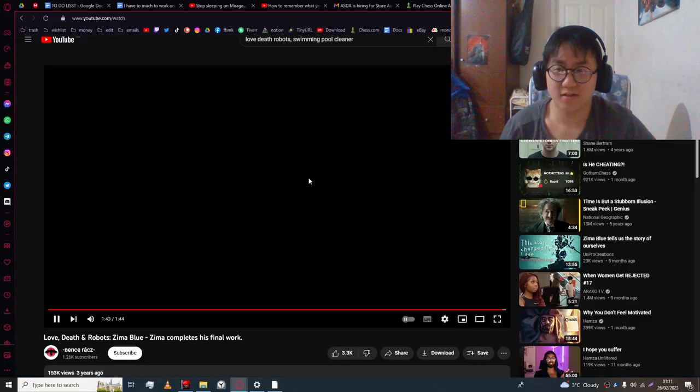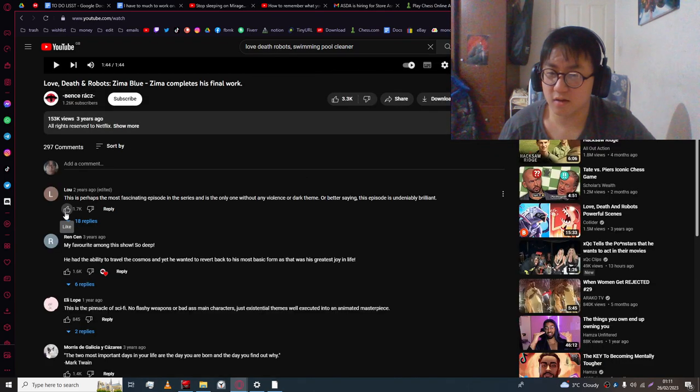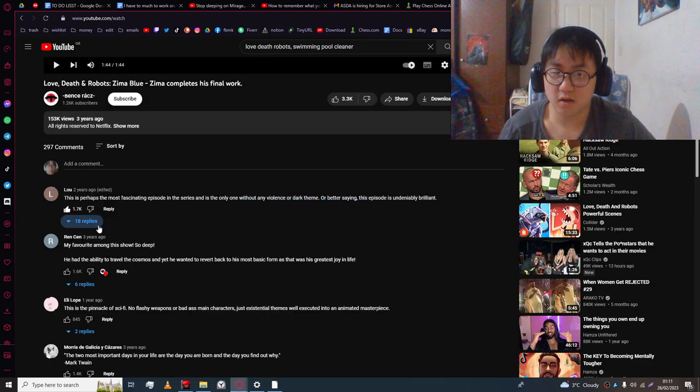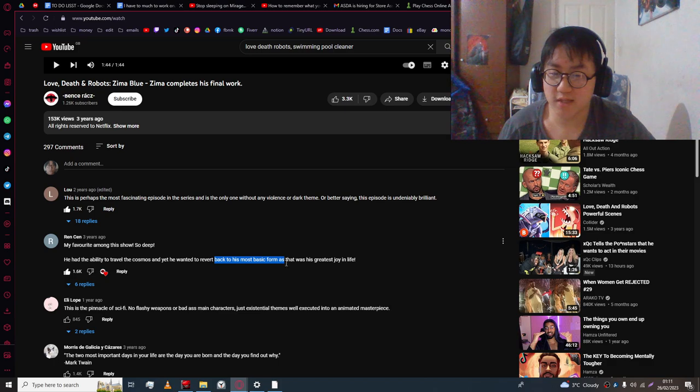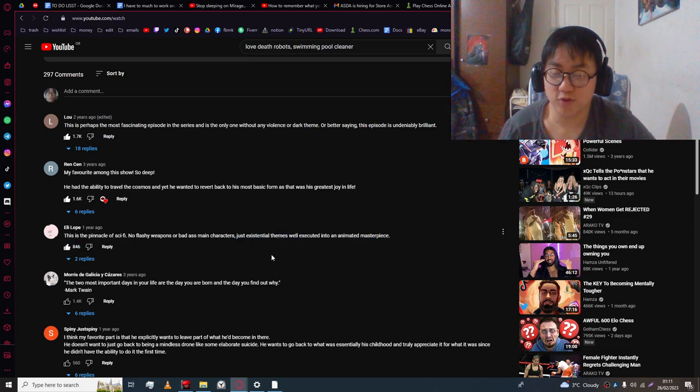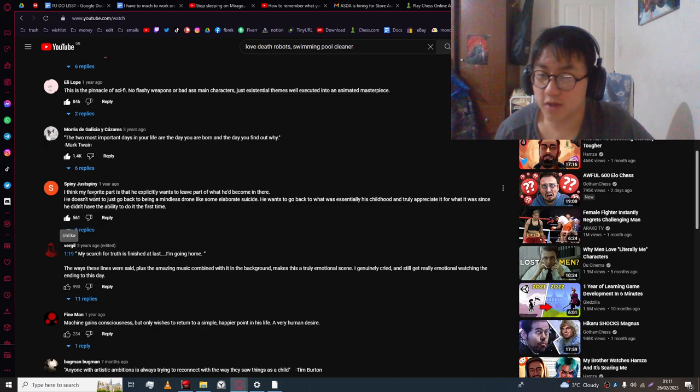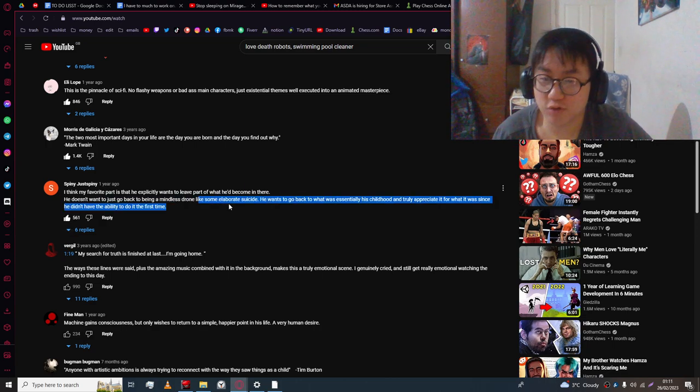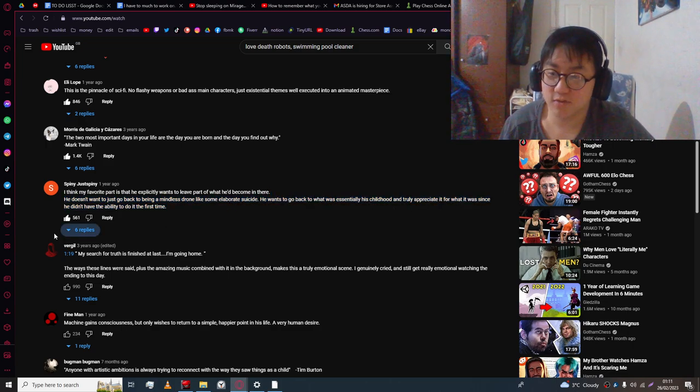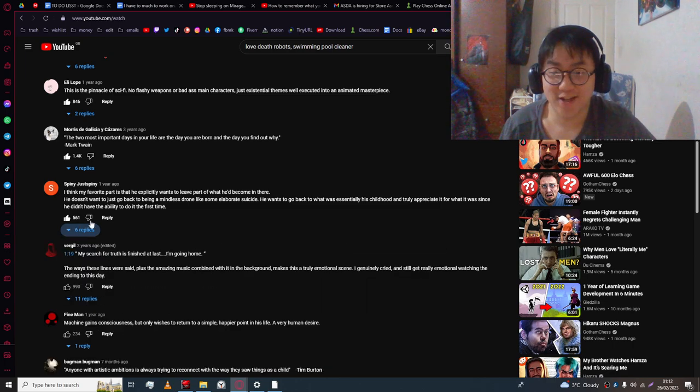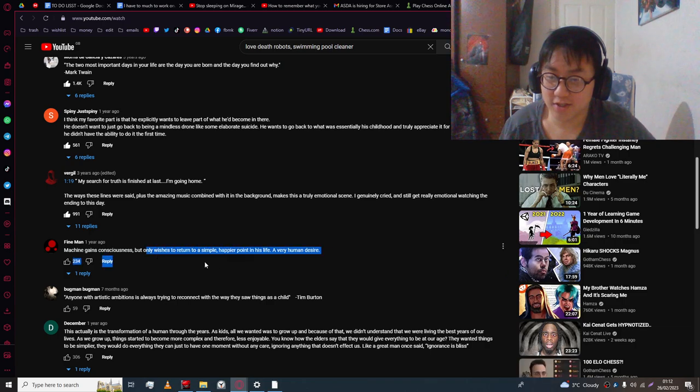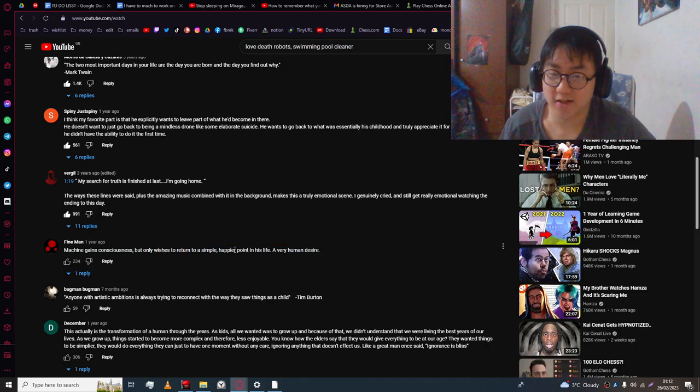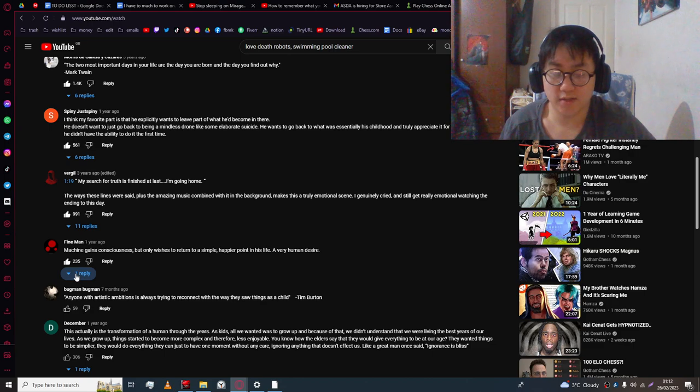I'll be dead though. We'll be dead guys. Everyone watching this. We'll be dead. Woohoo! What are people's reactions to this? Undeniably brilliant. Yeah, the ability to travel the cosmos yet, and you want to revert back to the most basic form. And that was his greatest joy in life. Existential theme. Well excuse me, it was a good fucking show. He doesn't want to go back to being a mindless drone or some elaborate suicide. He doesn't want to go back to essentially his childhood. And truly appreciate what it was since he didn't have the ability to do it fast for the first time.